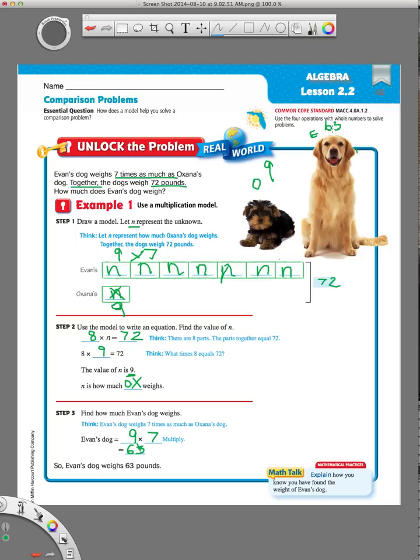Hopefully you can see that drawing a model helps you to solve a comparison multiplication problem. I hope this helps with Lesson 2.2. If you have any questions, just go ahead and leave me a message.